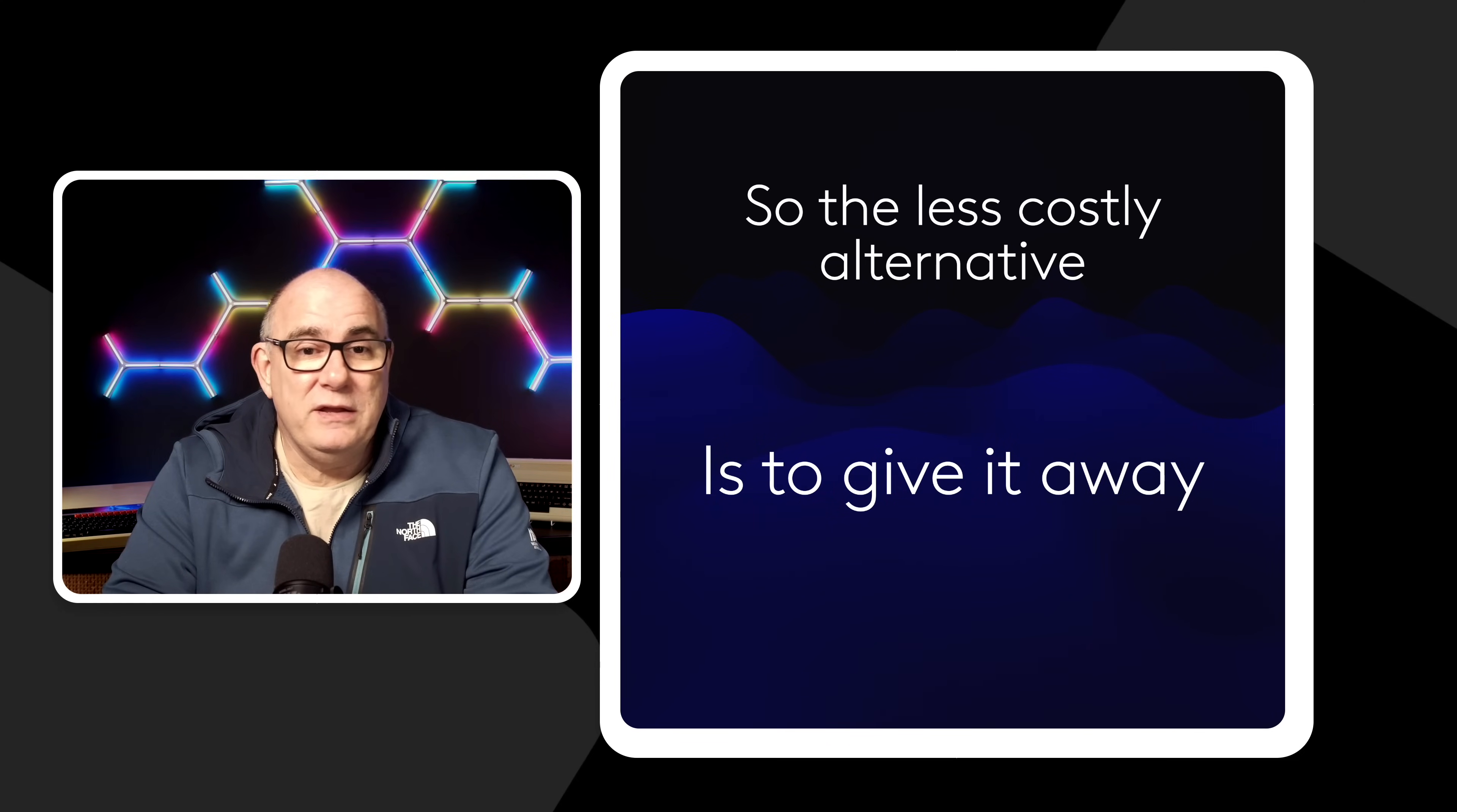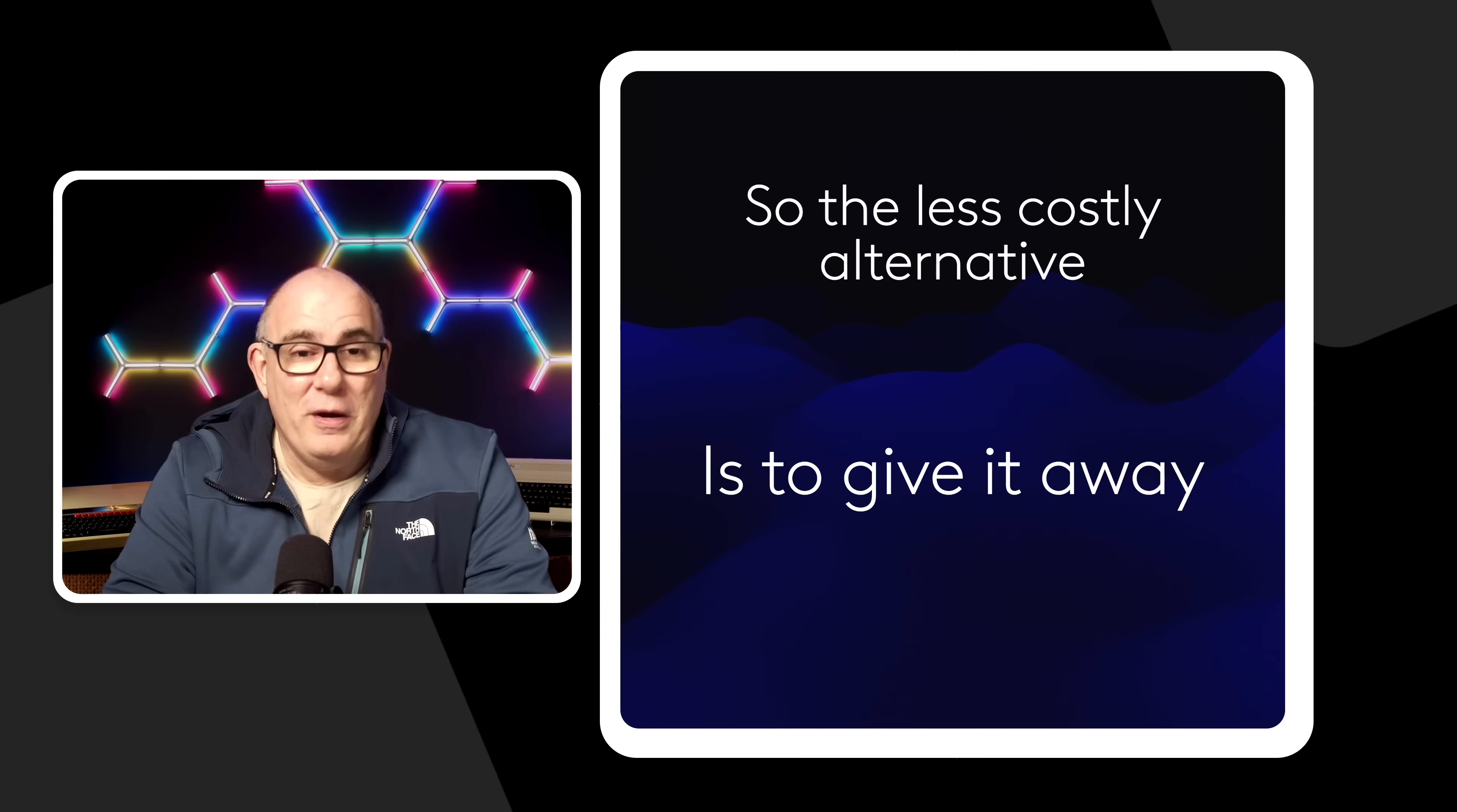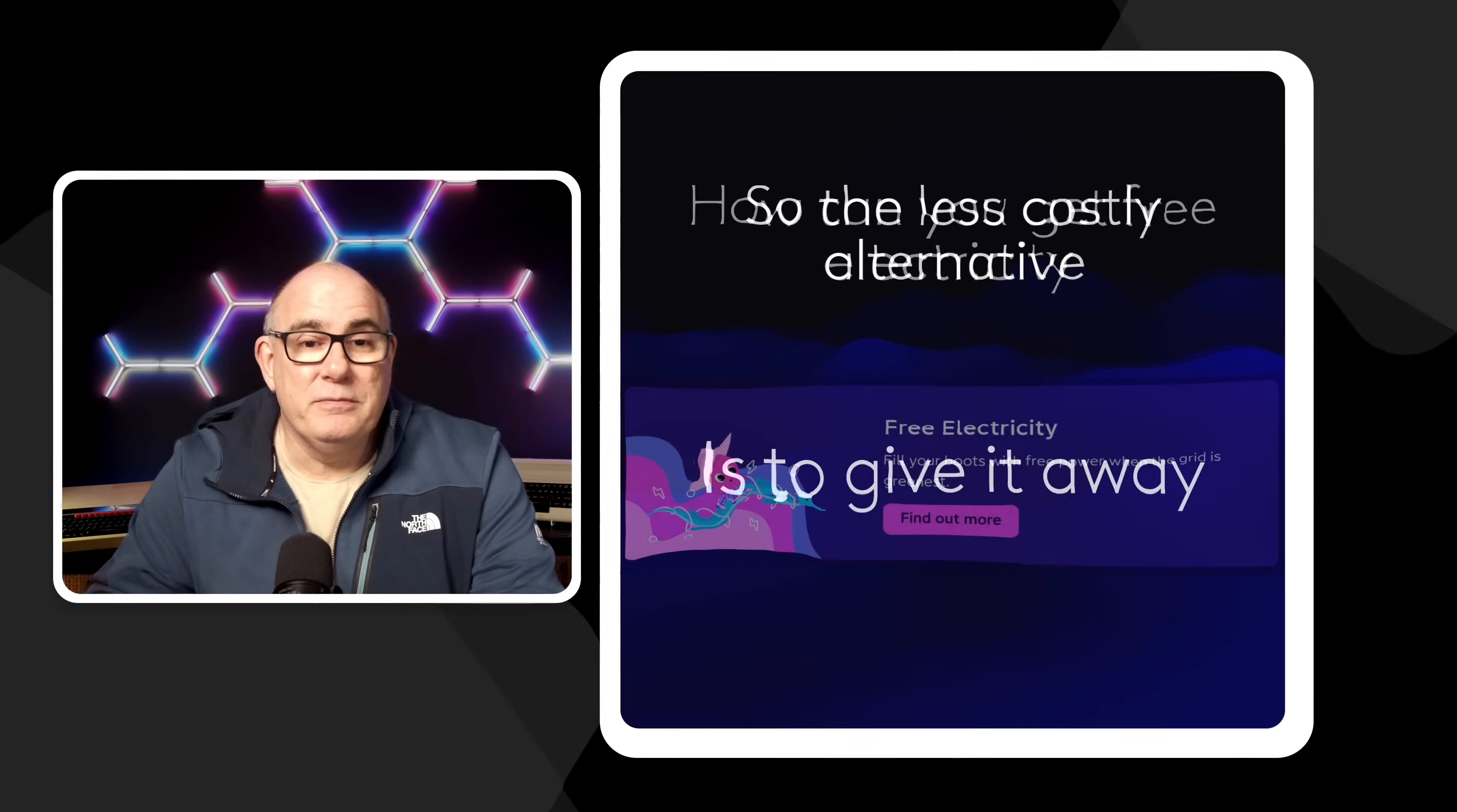Ultimately for the energy companies the least costly alternative is to give the power away. We don't need to invest in any extra infrastructure. All they have to do is send out an email and say go for it. Use as much as you like we won't charge you for it. So that's why companies like Octopus are giving away free electricity. Not out of the goodness of their heart because it's the cheapest lowest cost alternative to them rather than trying to switch off power stations or store it and build very expensive infrastructure to store that power. The easiest thing to do is just give it away to their customers.